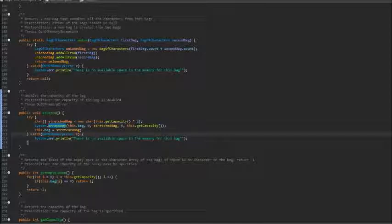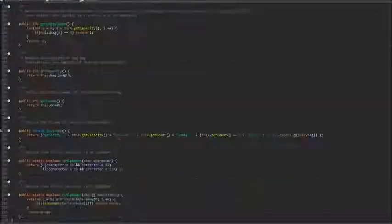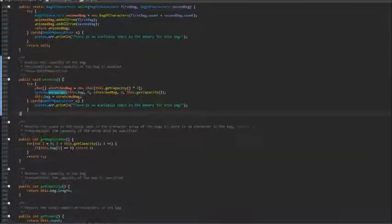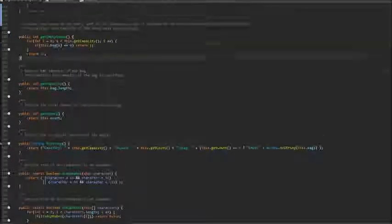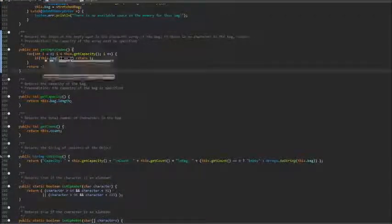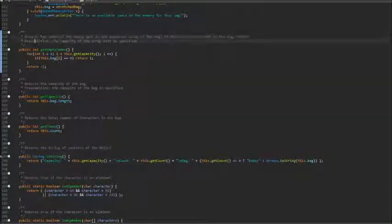This allows us to copy all the elements from this.bag to stretched bag. And finally, we will assign this stretched bag to the bag array of the calling object. Now, the rest of the methods are pretty easy to understand compared to what we've just gone through.